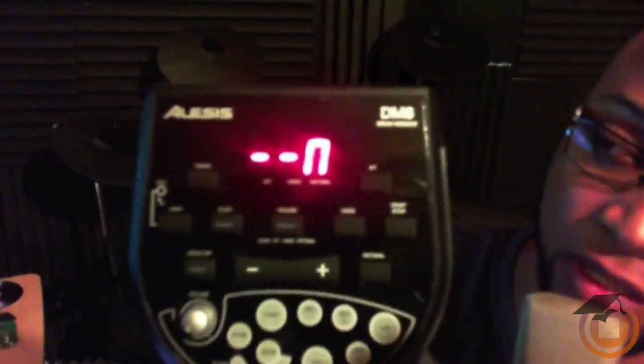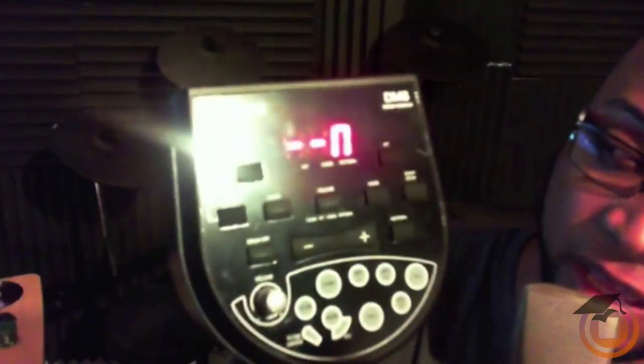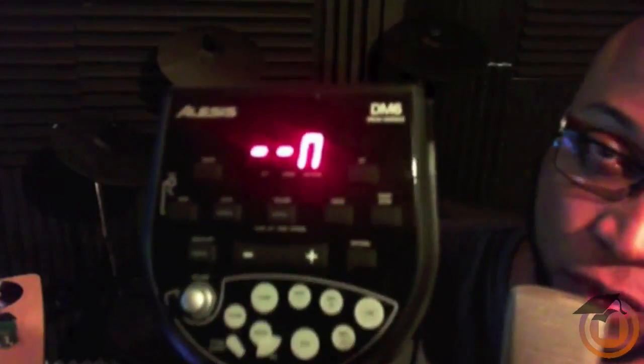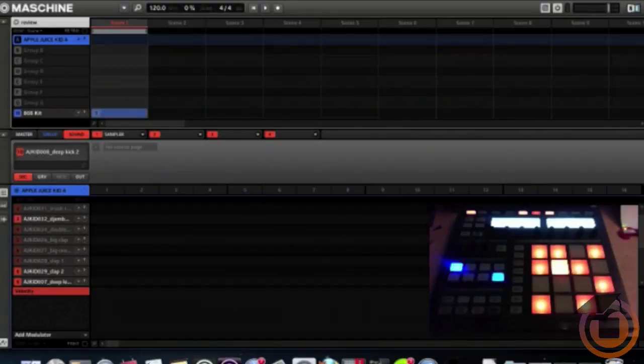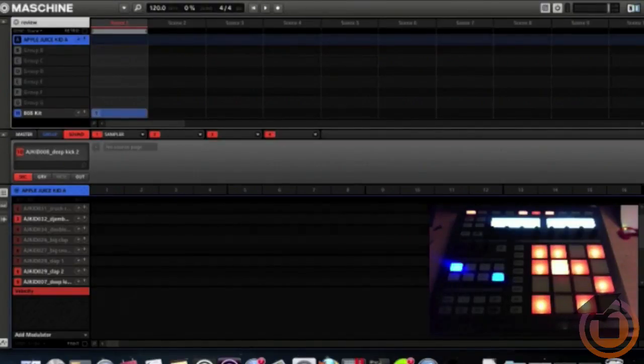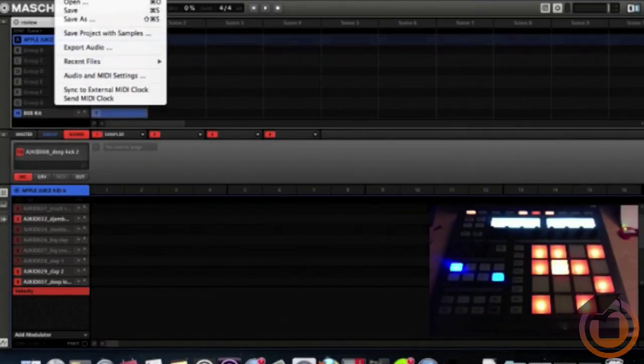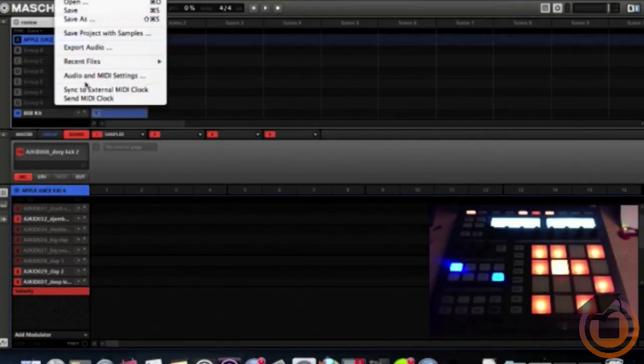Now we're inside Maschine, so we have to change a couple of settings to make the Alesis DM6 sync up. First, we're going to go to File, bring it down to Audio and MIDI Settings.